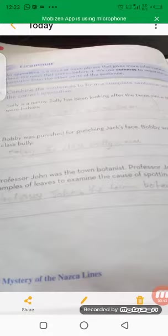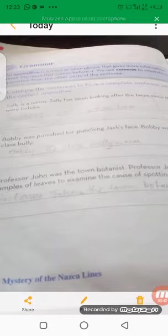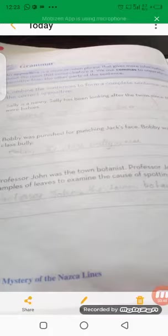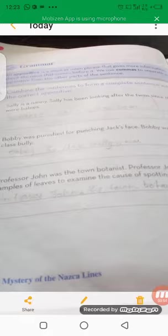Next example: 'Bobby was punished for punching Jack's face. Bobby was a class bully.' We write it as: 'The class bully, Bobby, was punished for punching Jackie's face.' We put the comma after Bobby and after 'the class bully.'